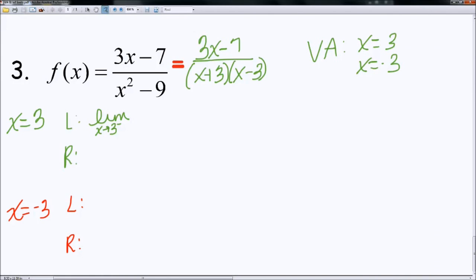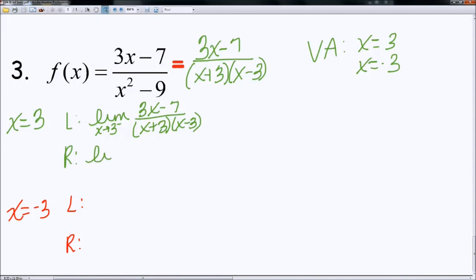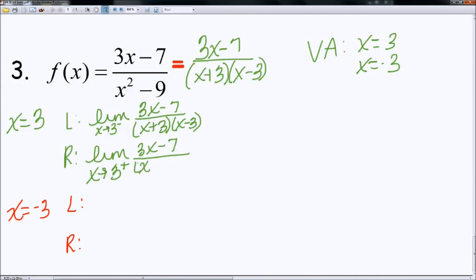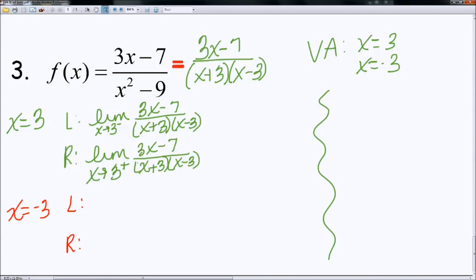I'm just going to go ahead and use my factored form: 3x minus 7. You can use whichever form you choose. And I'm going to go ahead and set up my limit for the right-hand side. Here's our little scratch work on the side — we're just kind of tracking positives and negatives. I'm going to pick a number to the left of 3 that's really close, so 2.9.